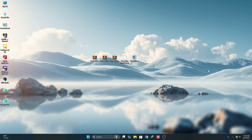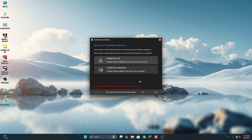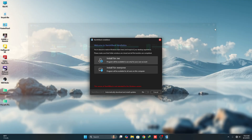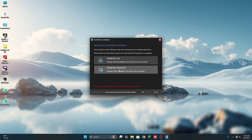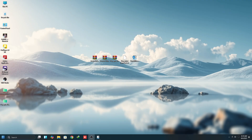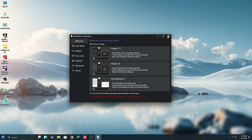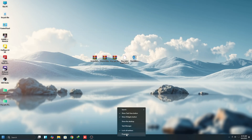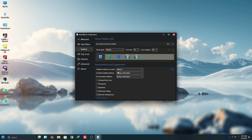Now we need to use a software called StartAllBack to give a minimalist look to your Windows 11 Explorer. Click Install for Everyone or Install for Me. Then close the pop-up, right-click on the taskbar, and click on Properties.